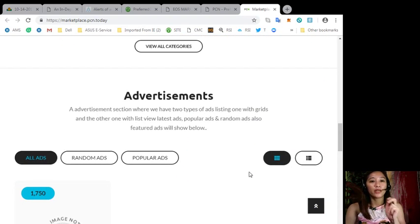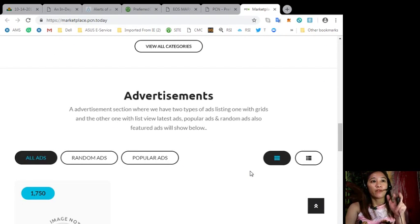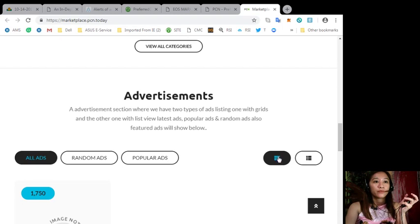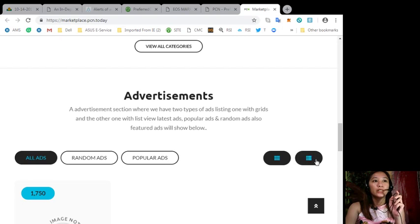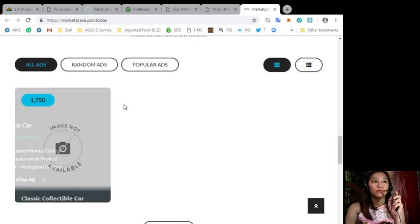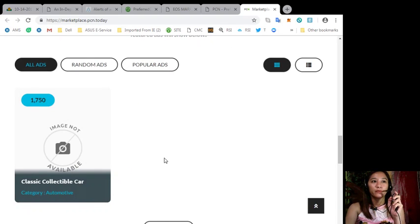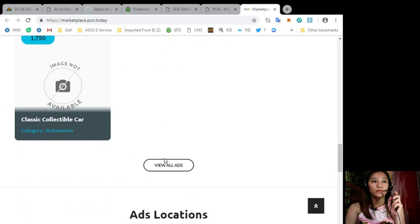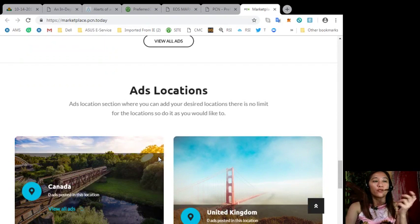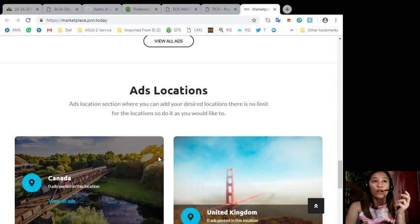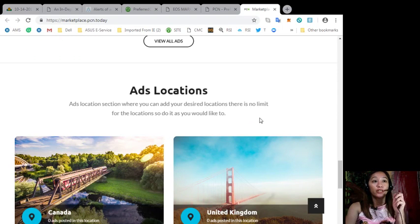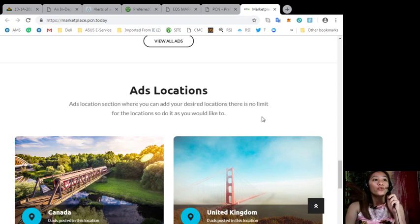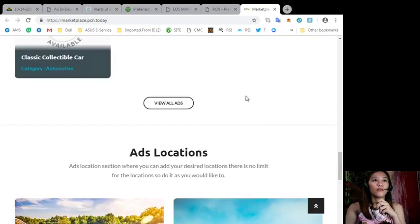Also here they have an advertisement section where we have two types of ad listings, one with grids. Here that's the grid section and the other one with list view. And here's one example so this is a grid view here. Also they have or we have ads locations section where you can add your desired locations and there is no limit for the locations so do it as you would like to.